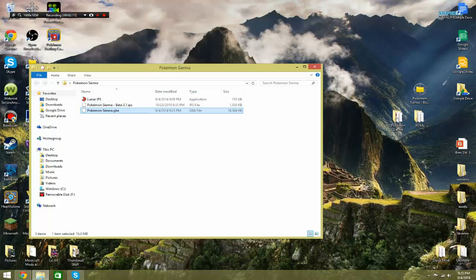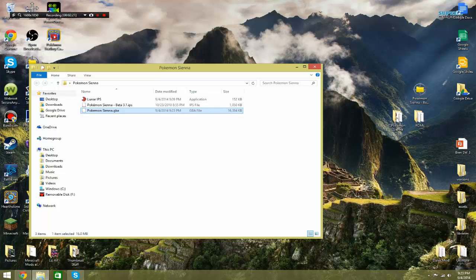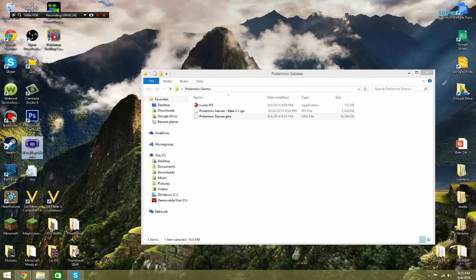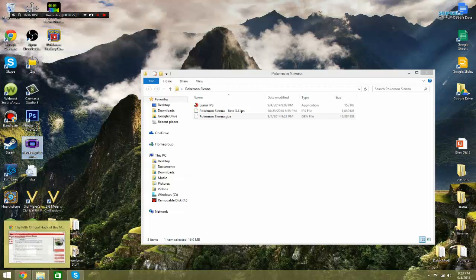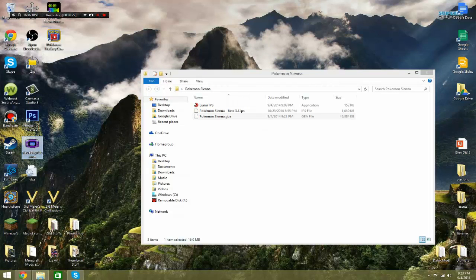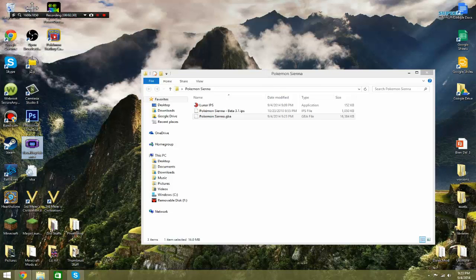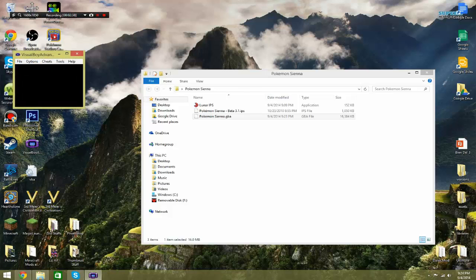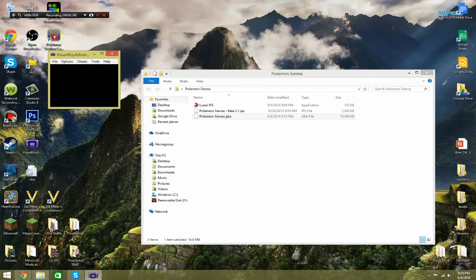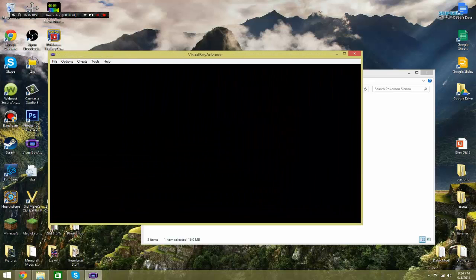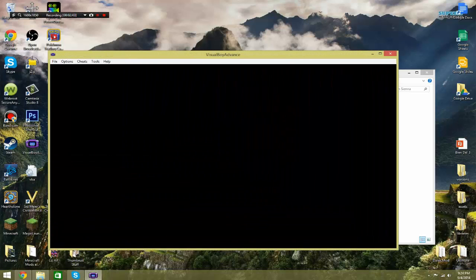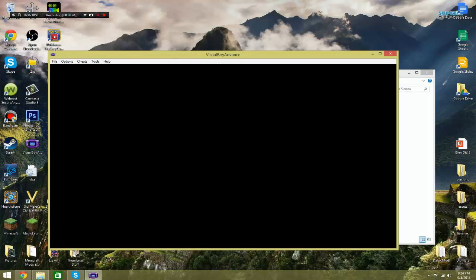So after you have your GBA file, you're going to want to have an emulator. I personally use Visual Boy Advance, but I've heard that it doesn't exactly work on Mac. So for you Mac users out there, you might need to find a different emulator. There's plenty out there and I'm sure there's one that can accommodate you. But anyway, this is personally the one I used. I used it for other games. It's a pretty good emulator.